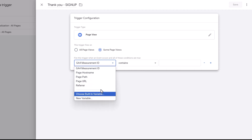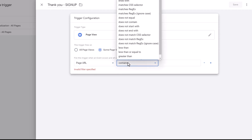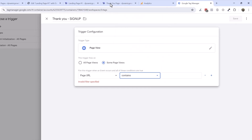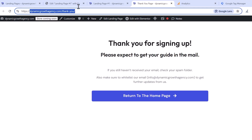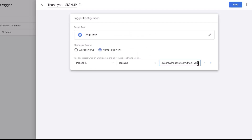Here we need to set the variable — Page URL — and we're going to say 'contains.' Then we go back and grab that specific part of the URL. Now, the complication with just using 'thank-you' is that if you end up having another thank you page — like a purchase thank you page — it's not going to be accurate tracking, because it would fire for both. So you want to make it as specific as possible. We'll use that specific URL segment. As you can see, it has a slash at the end, meaning nothing else can be added after it — so it's specific enough.